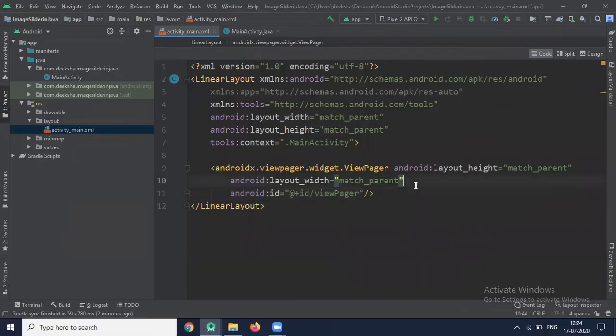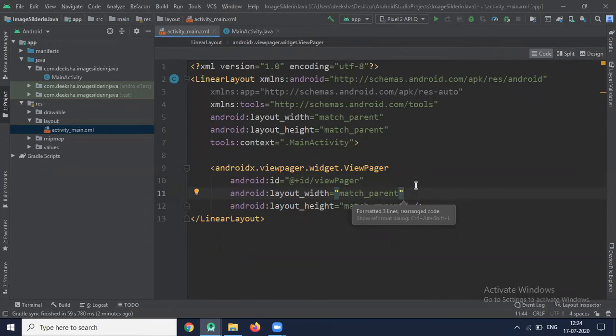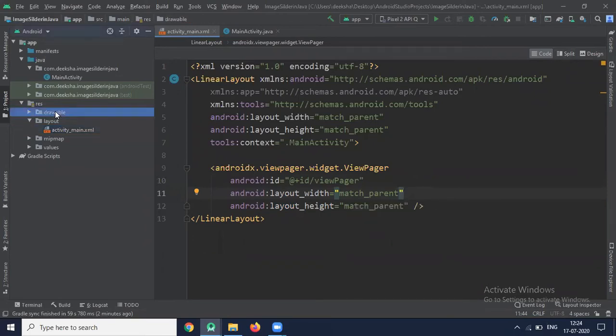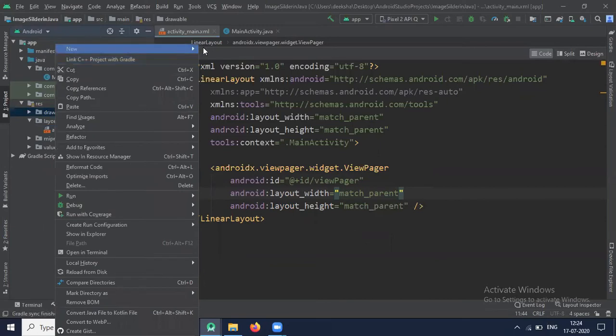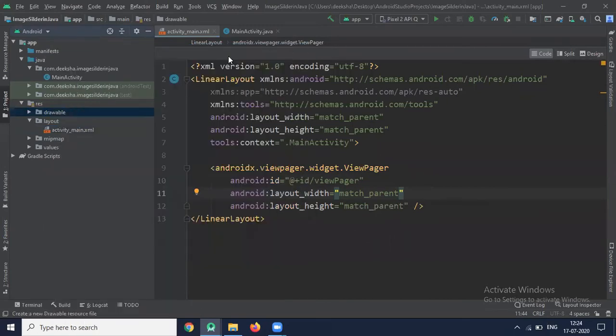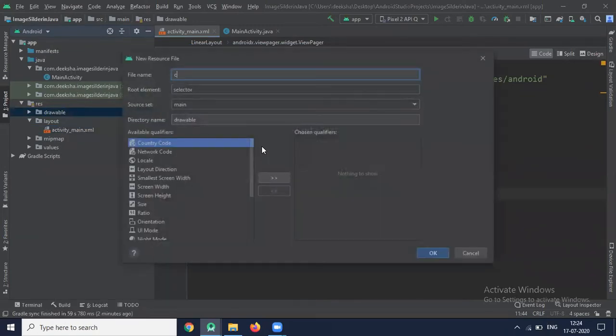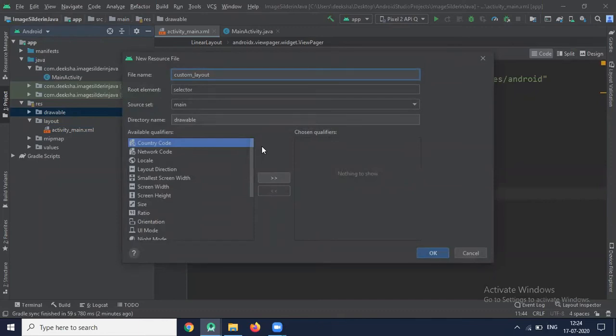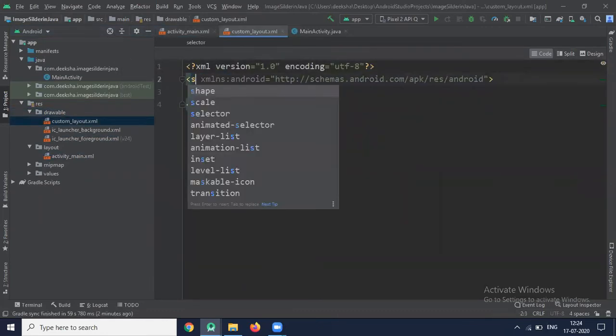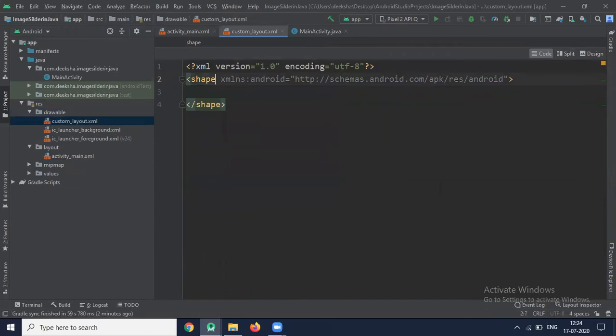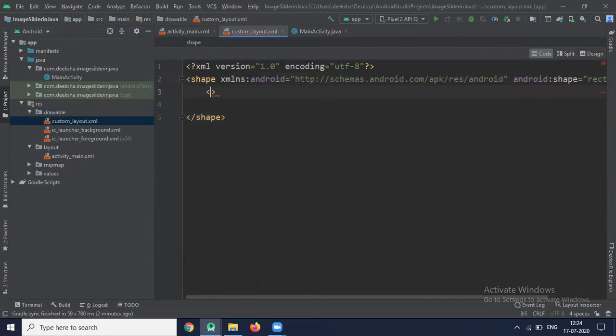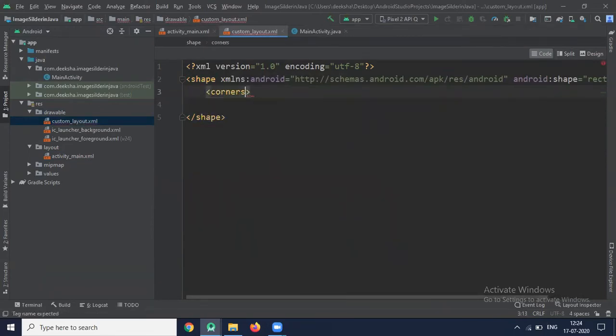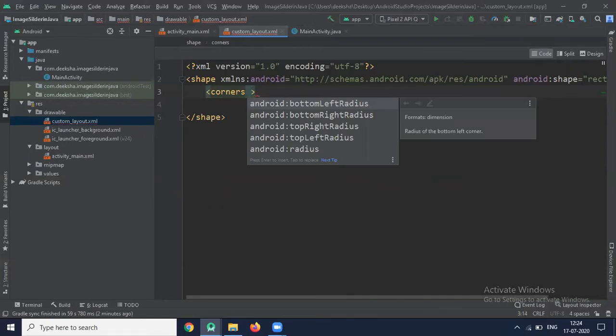Now we will add background. For the background, here we use custom layout. So in DrawableFile, we add DrawableResourceFile and name it CustomLayout. Here we use ShapeElement and we choose ShapeType Rectangle. Inside this, we use CornersElement which is used to round the corner.